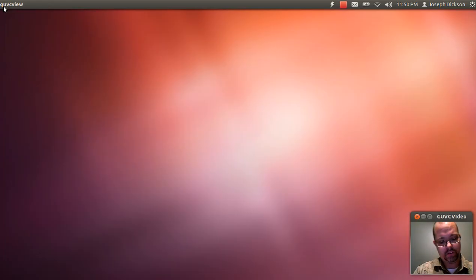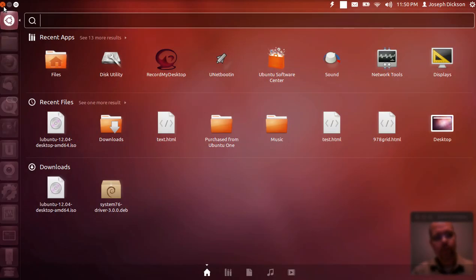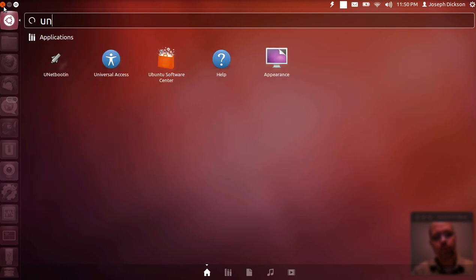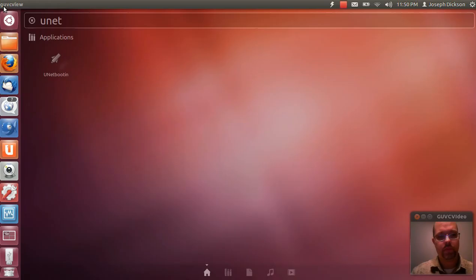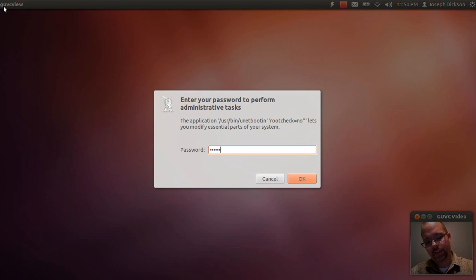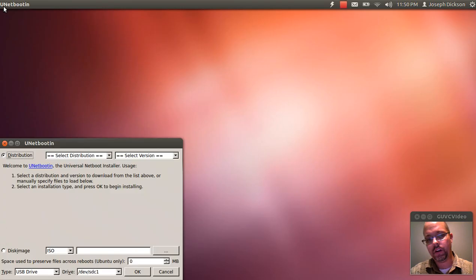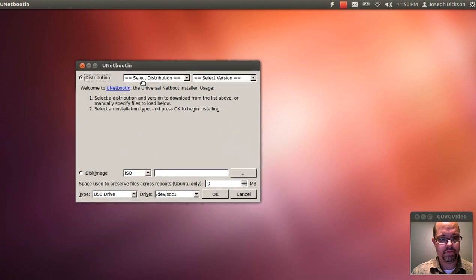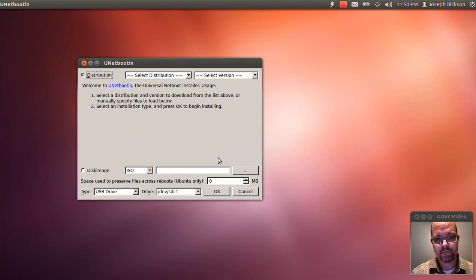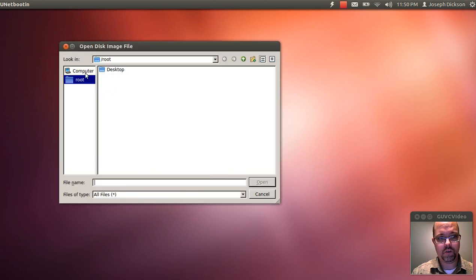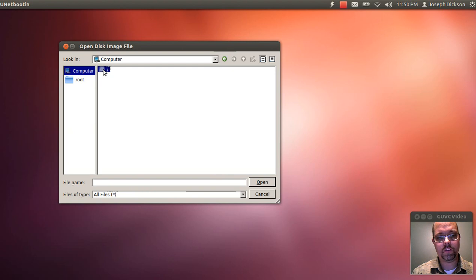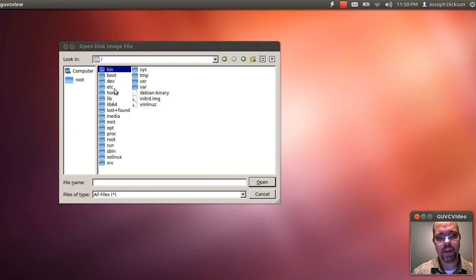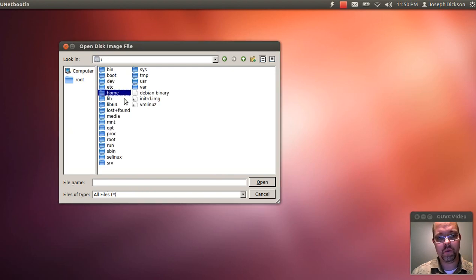So the next thing you'll want to do is use Unetbootin. You can get that from the Software Center if you don't have it. It'll ask you for your root password, so you'll need to know that. You'll select the ISO from where you downloaded it. In this case, since you're logging into the program as root, you have to actually go into the root account, go into the home folder,